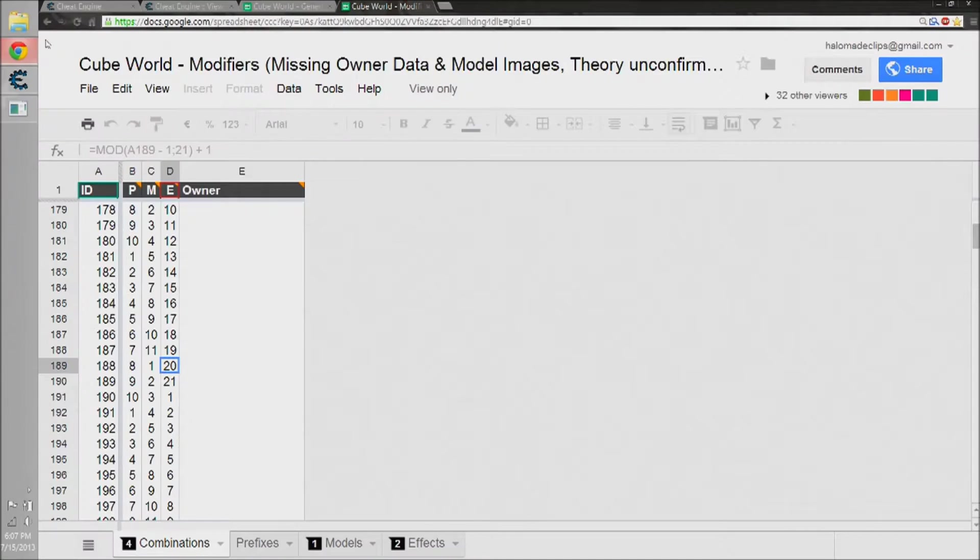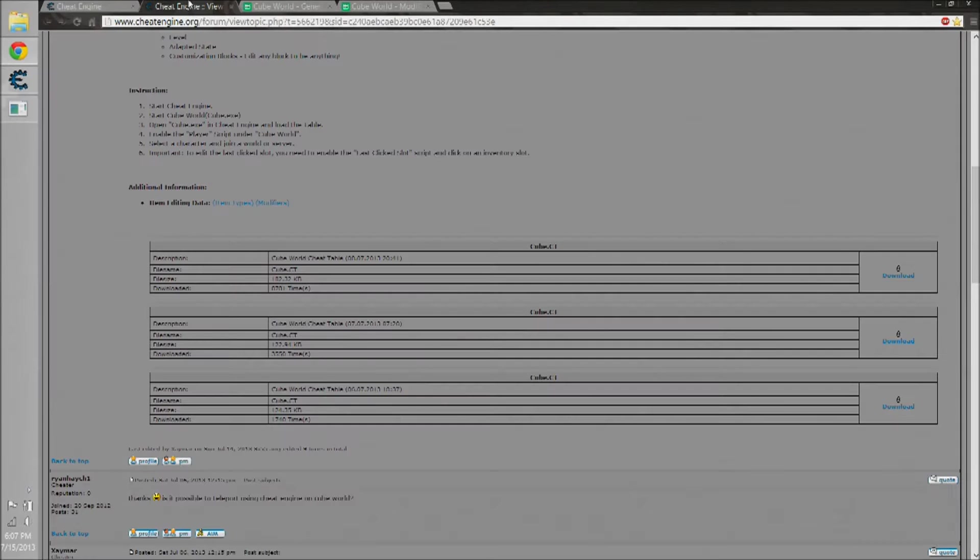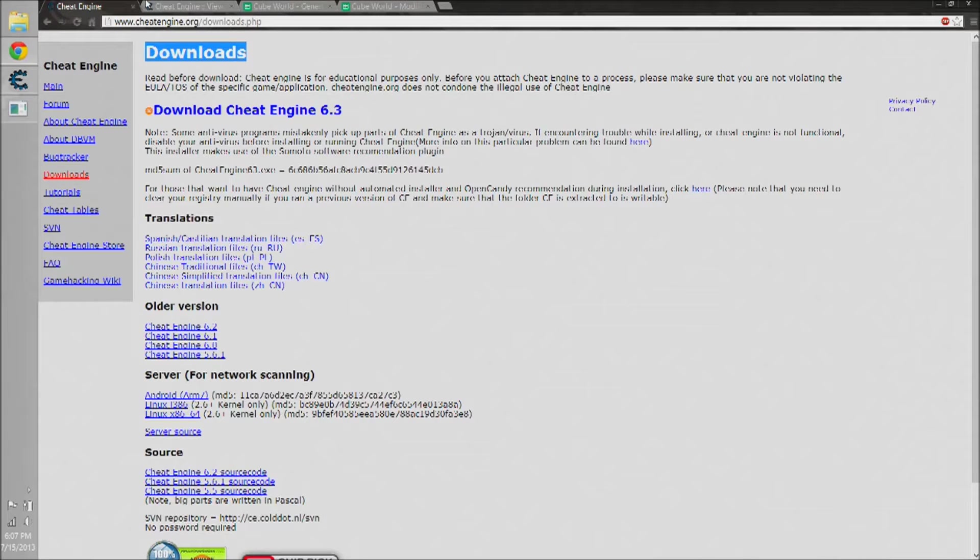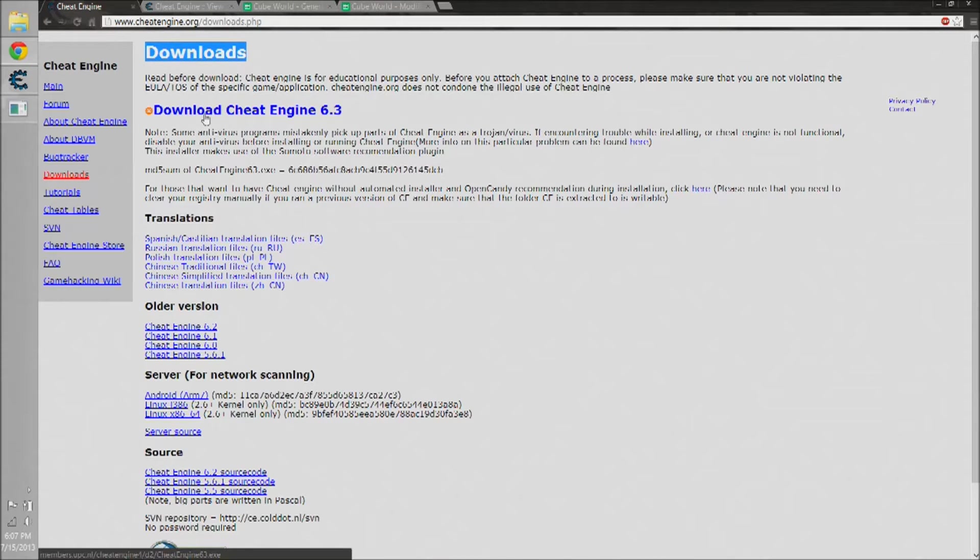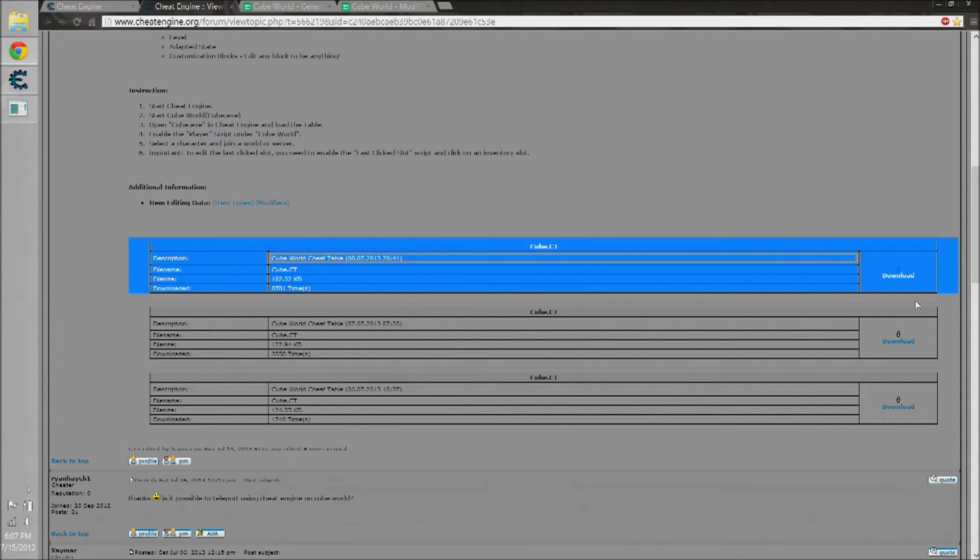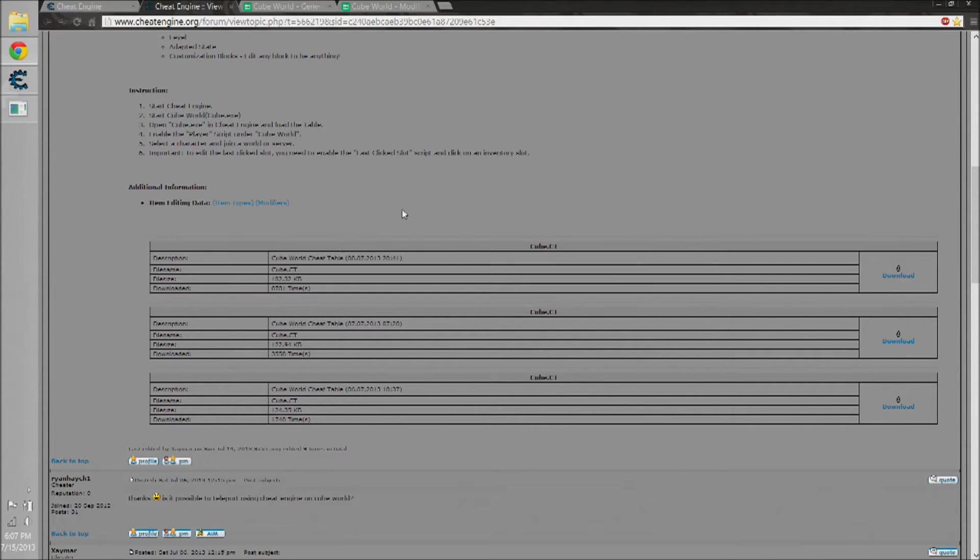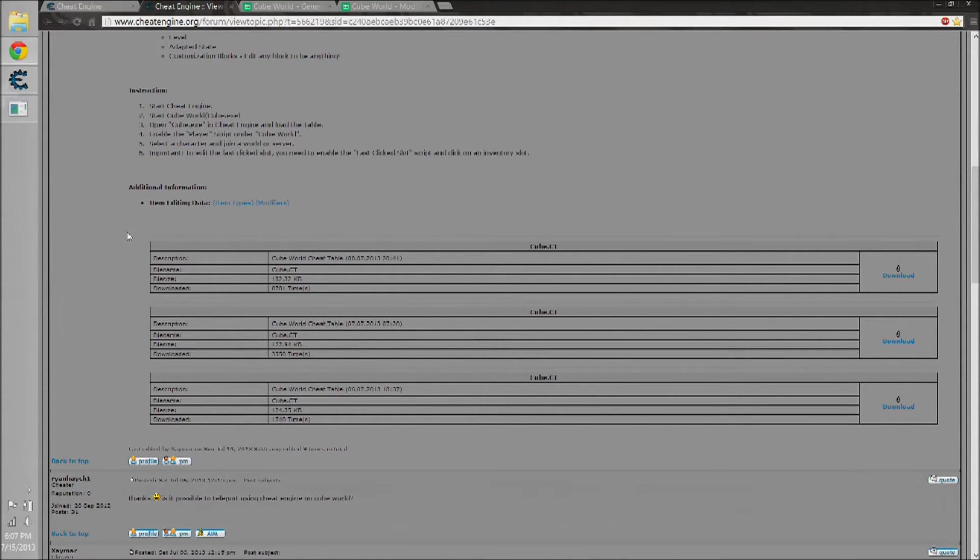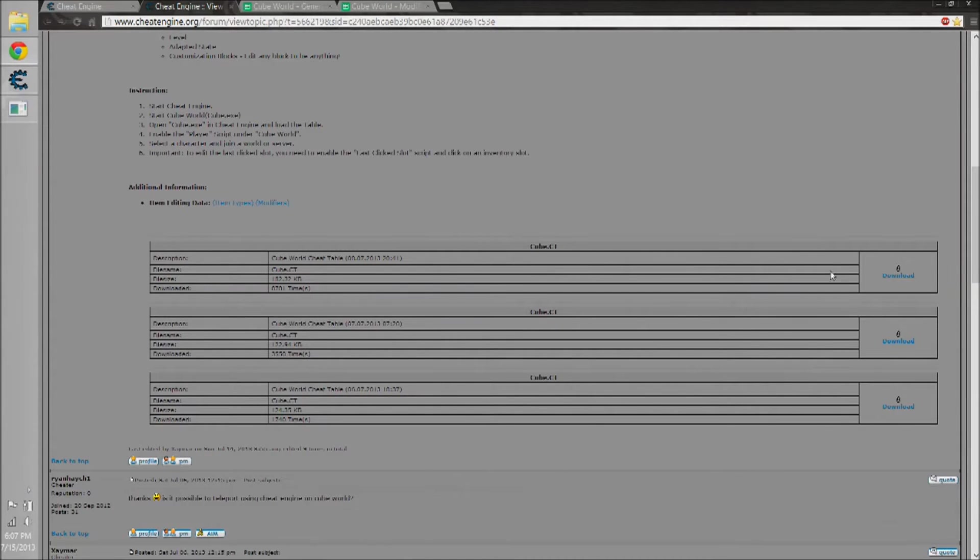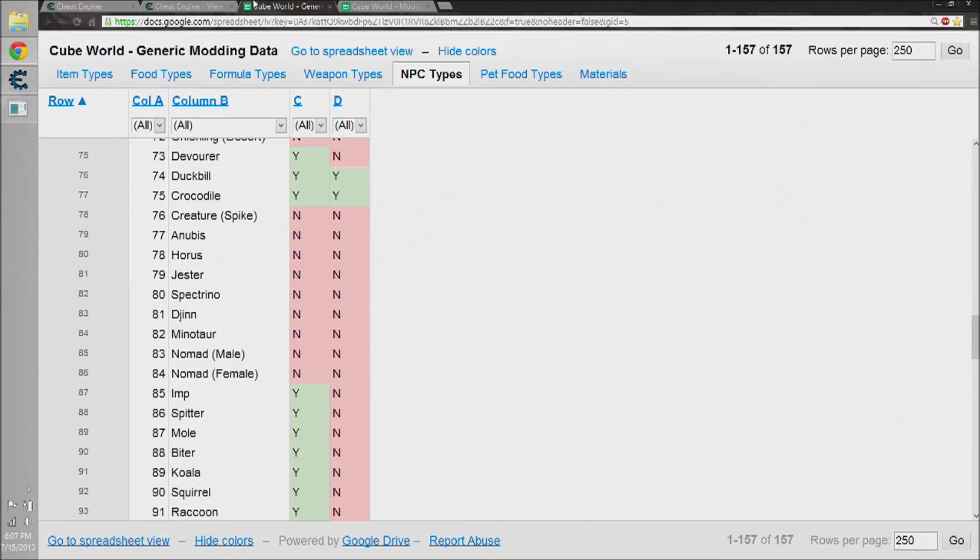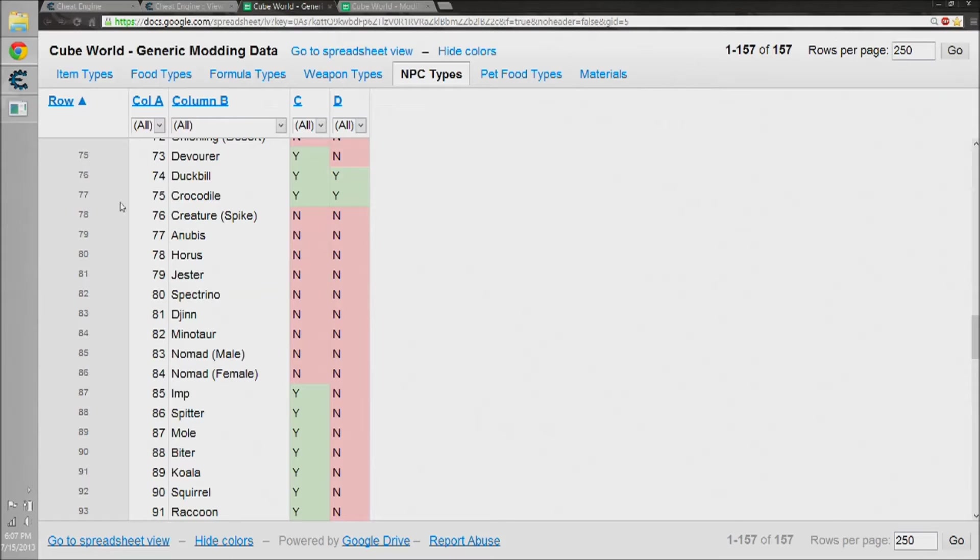First, the thing you're going to want to do is go into the internet browser that you have. I put some links inside the description. Follow them, and the first two are downloads, the next two are just resources to use. So you're going to want to download Cube World, you're going to want to download Cheat Engine, and you're also going to want to download this here, the top file, which is called cube.ct. It's the cheat table, which is going to be able to modify all your values in Cheat Engine.